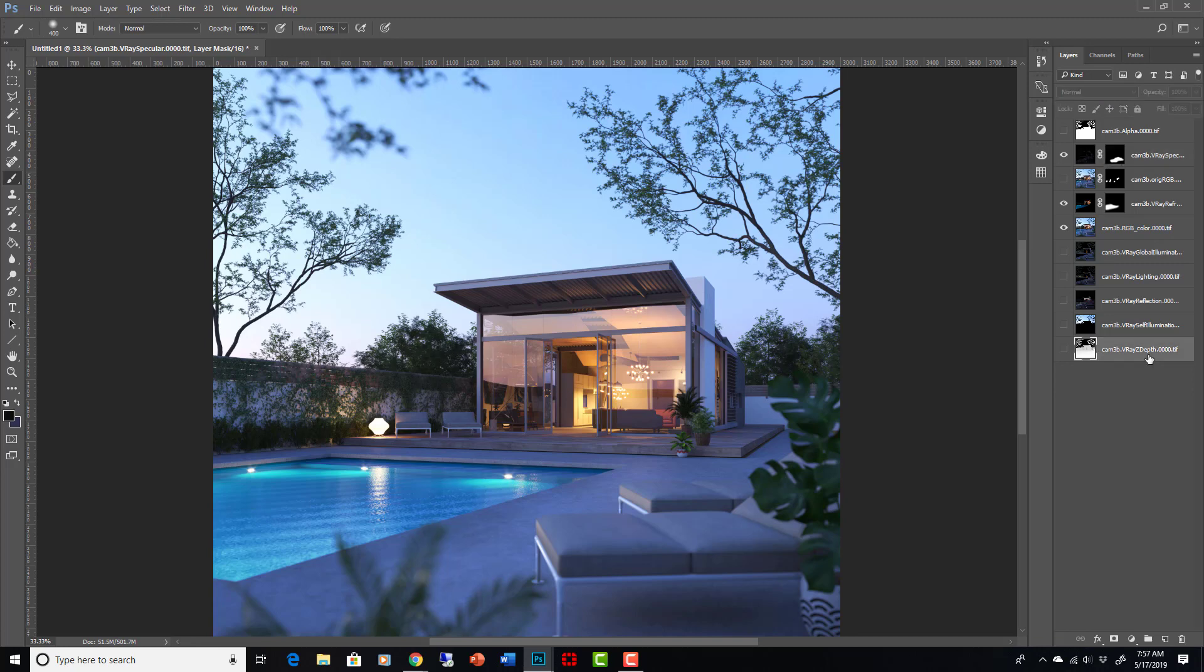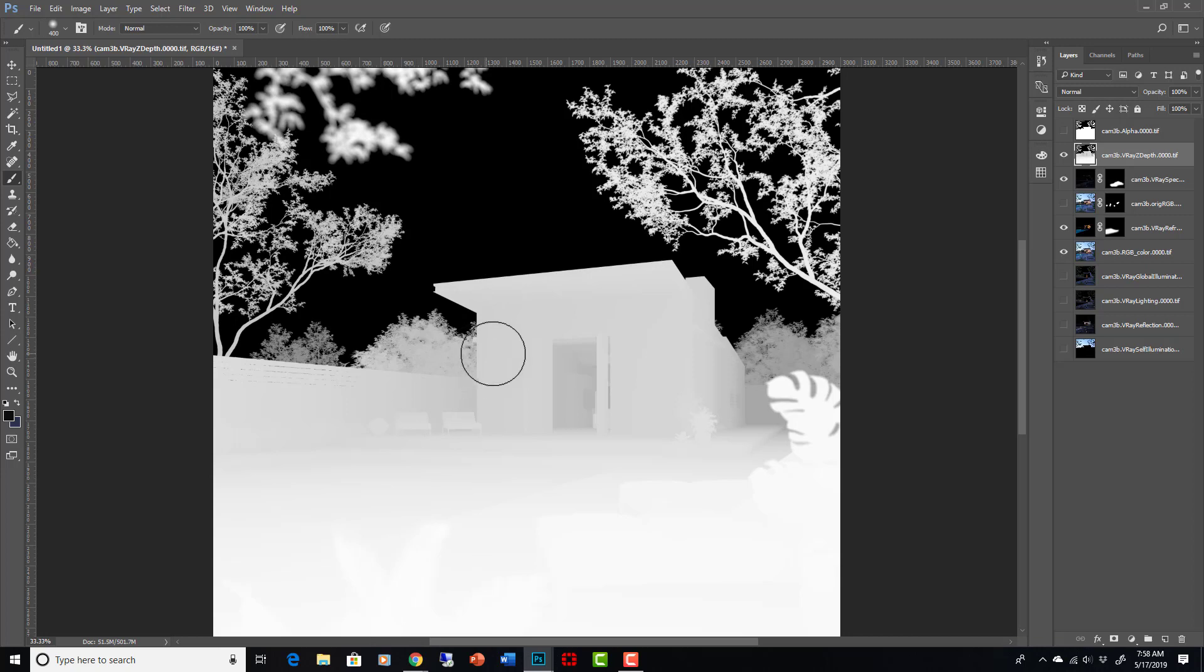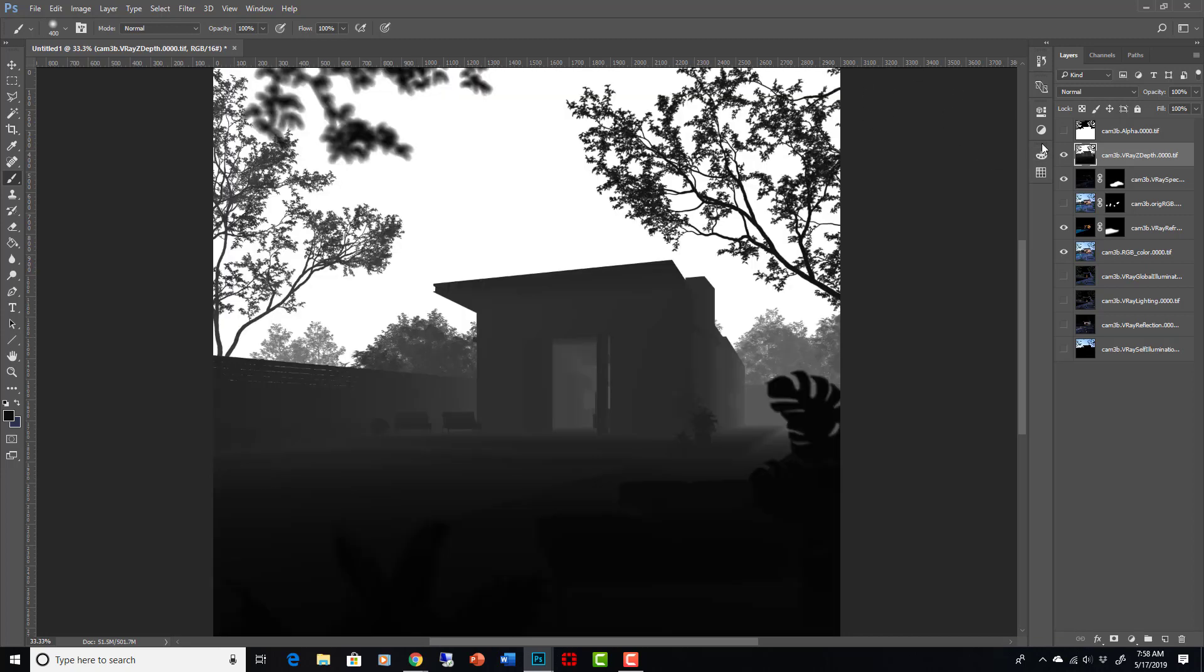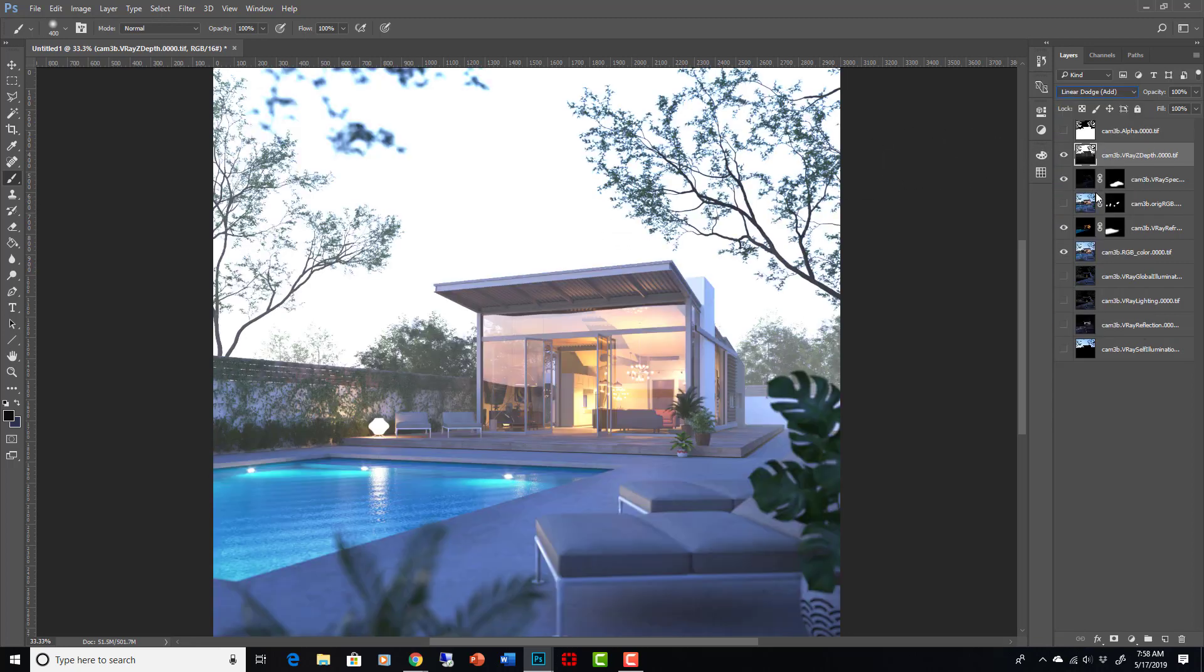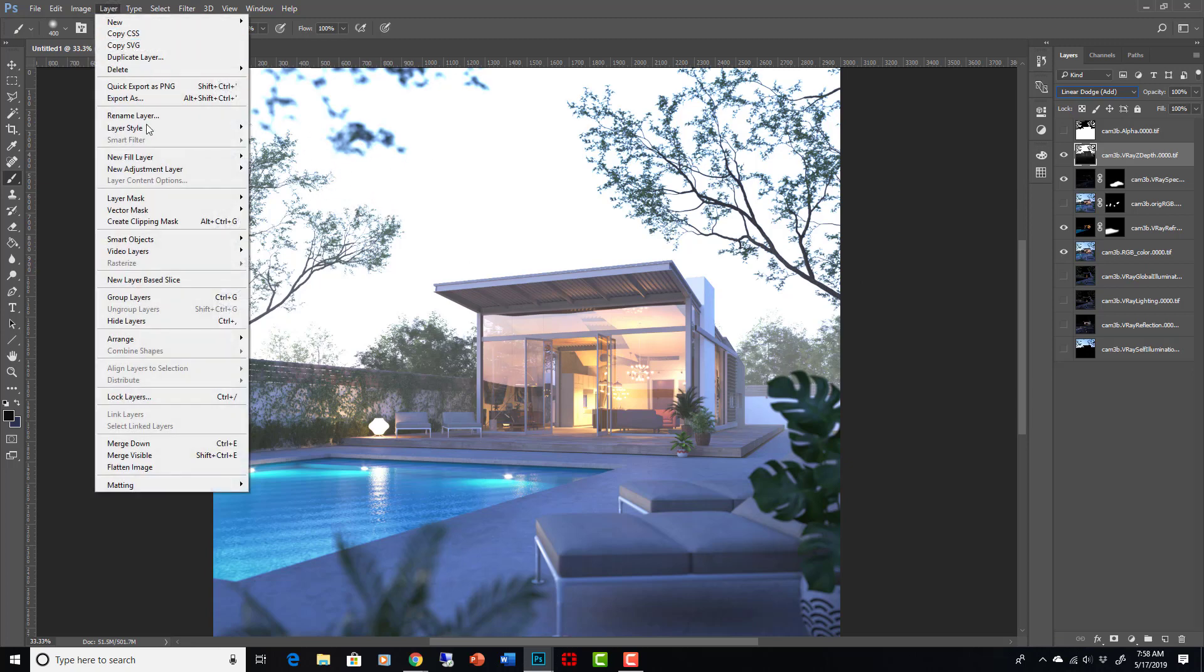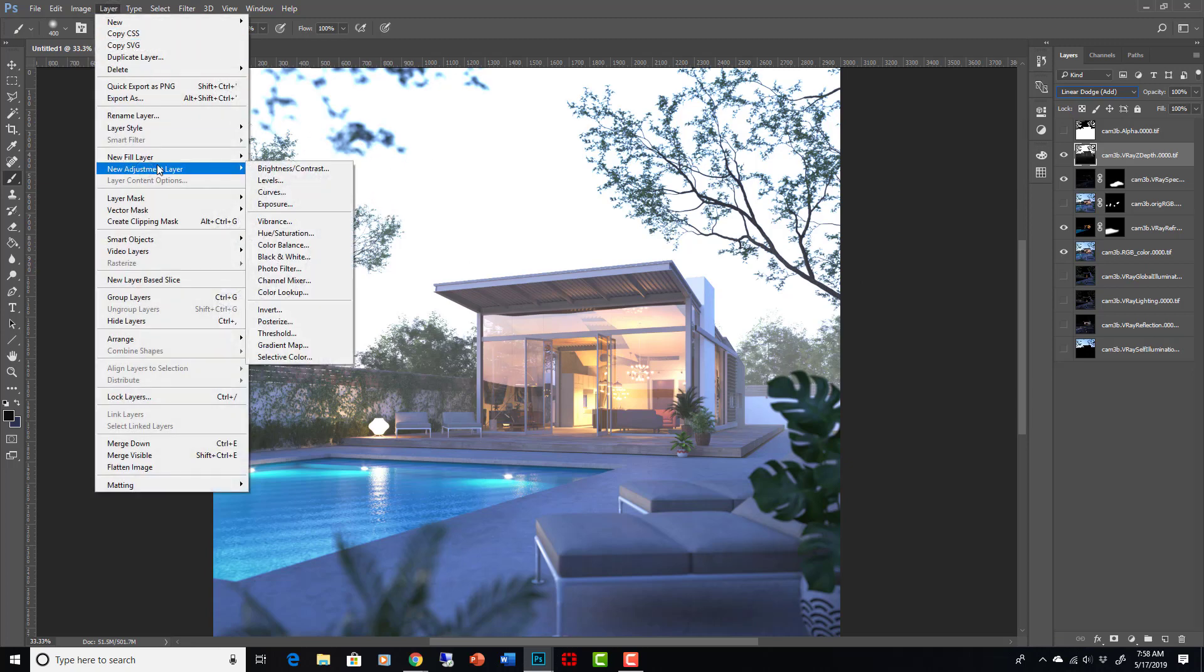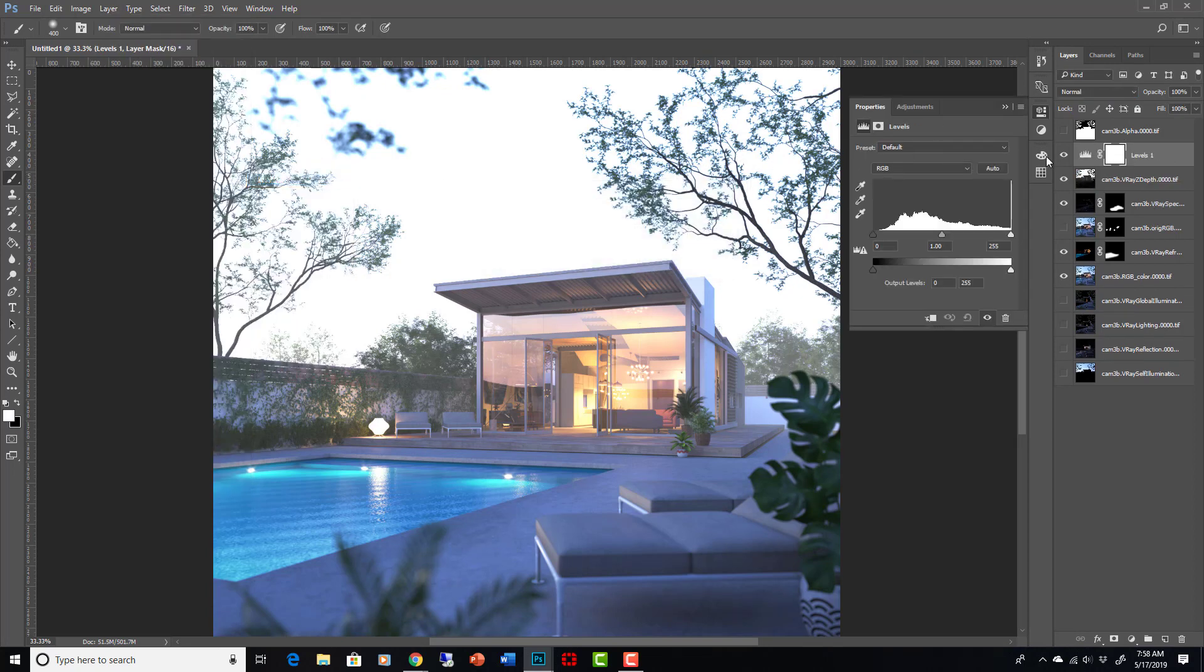Let me show you how to use the Z depth a little bit. So there's our Z depth pass, and you can see it's going over from 0 to 200 feet, it's going from white to black. Okay, I'm going to invert it by hitting Ctrl-I, and then I'm going to put it to linear dodge. So you can see it's basically adding a foggy look to my scene. Now, I'm going to adjust that foggy look by doing an adjustment layer. Layer, new adjustment, levels.